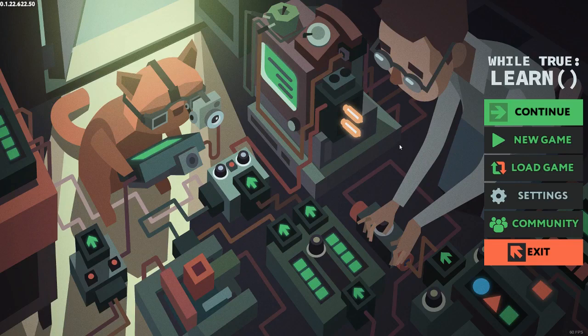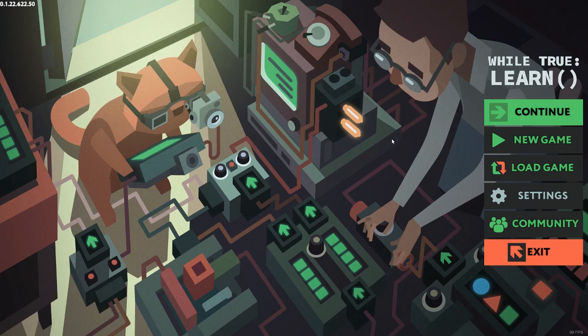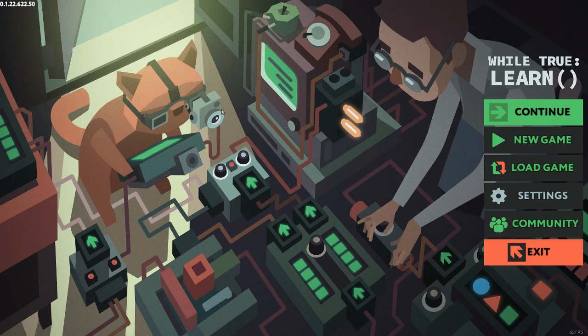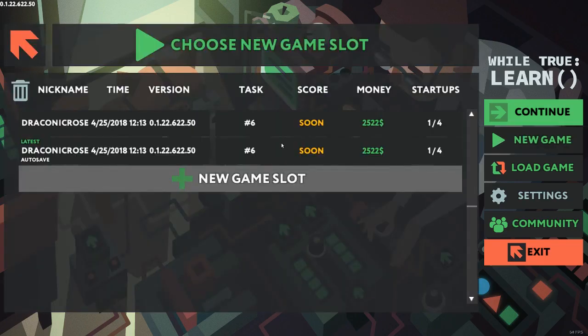Hello, my name is Draconicroze and welcome to a brand new series on the channel, a game whose name I think is While True Do Learn. It is a game about machine learning and learning how to train and program algorithms that will allow the system to learn.